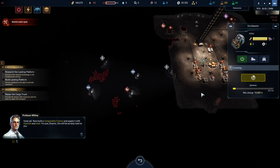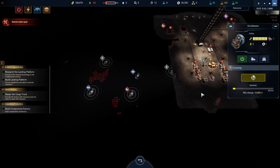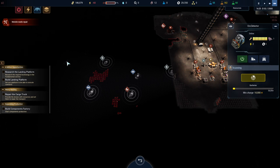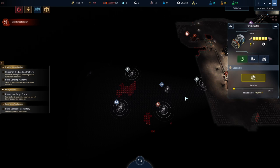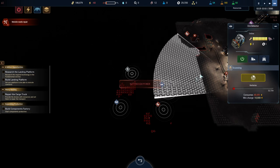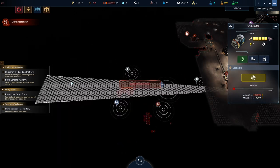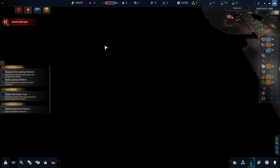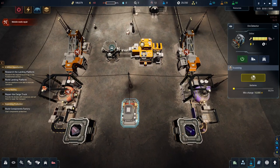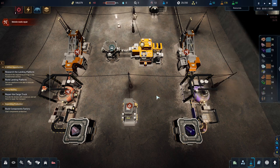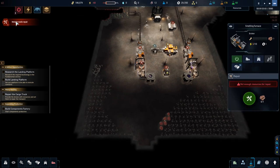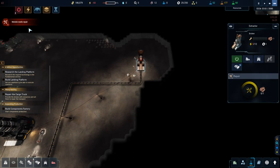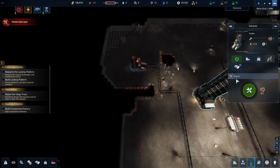Great job. Now build a components factory and supply it with titanium and steel. I didn't see that one. There's one there as well. This is all rare earth metals, so it tells you that you can't mine through them at the moment. We have to research rare earth metals. One other thing I would definitely recommend is when you're not using your scanner, turn it off, power it down. Just turn it off. You don't need it anymore.